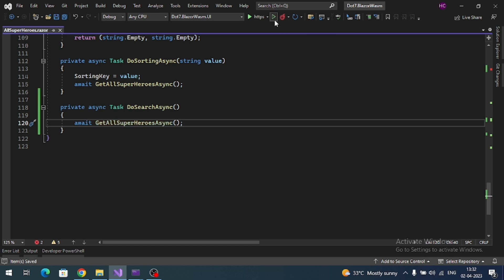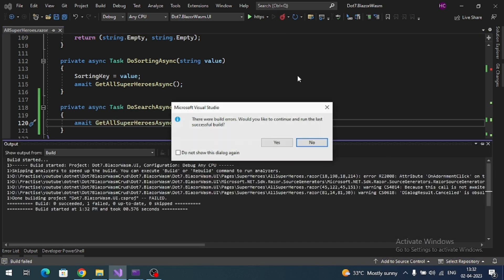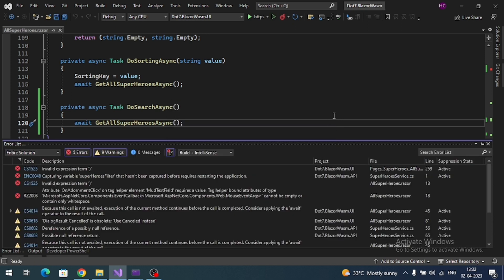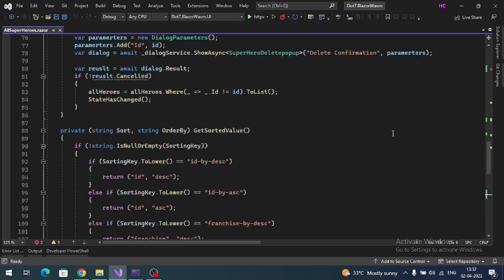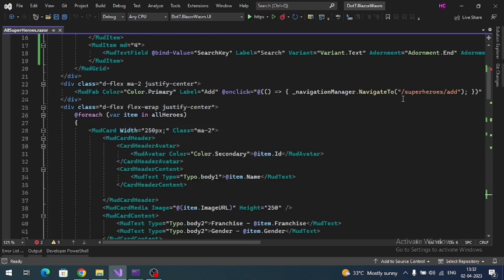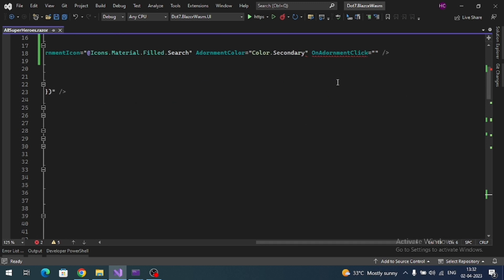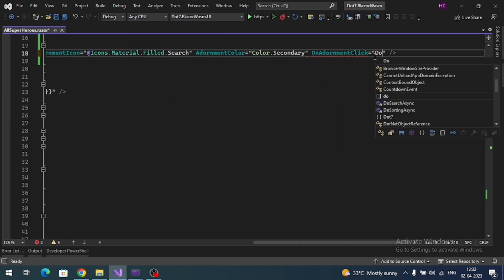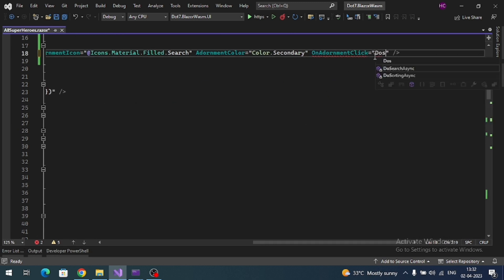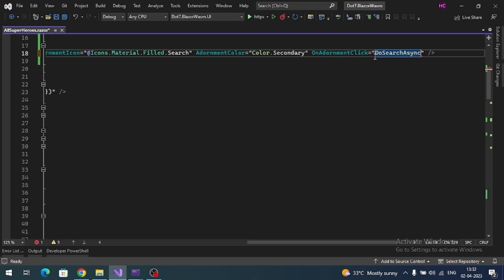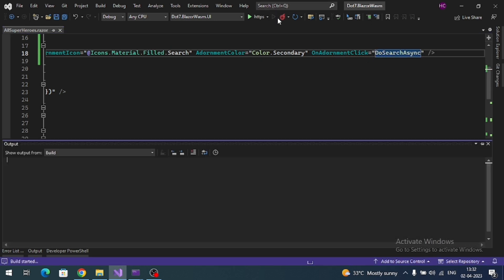Let's test. We haven't mapped our method, so first map our method DoSearchAsync. Now test.